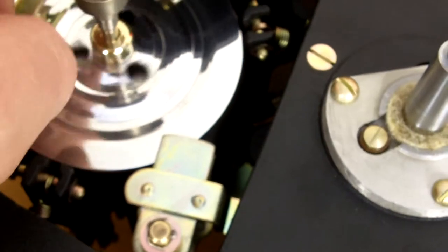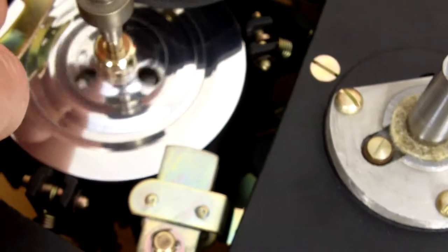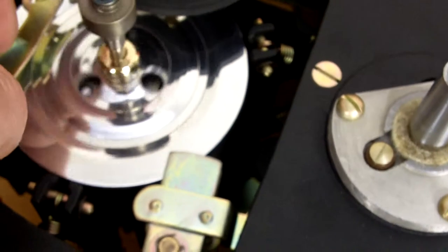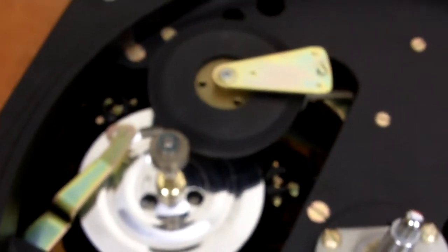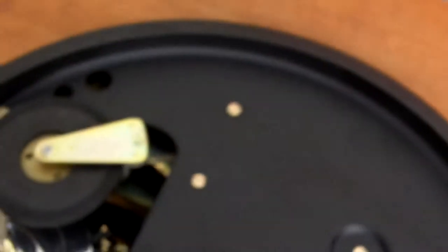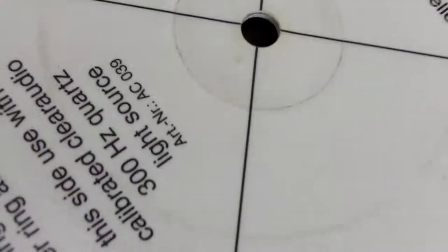The speed disk is in superb order, and of course we have a new idler wheel. The motor has been completely stripped and rebuilt. What we're going to do now is place the platter on the unit and test the speed with the Clearaudio speed disk and calibrated Clearaudio strobe light.